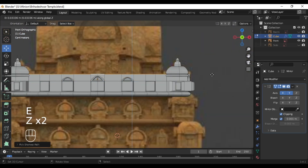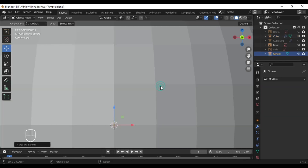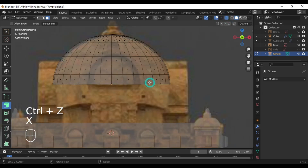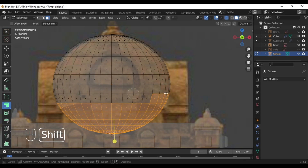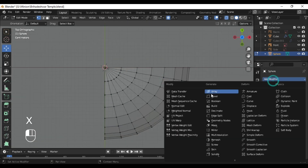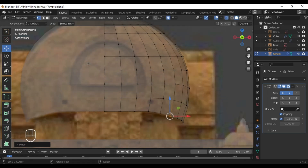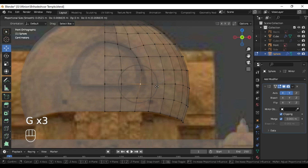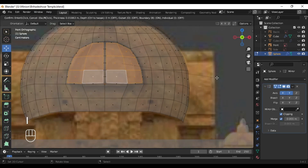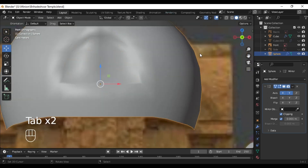Now select each of these vertices and extrude them along the Z axis. We are required to model the top part of the temple, so I am adding a sphere and scaling it along the X axis. Simply delete the lowermost portion. Now select each of the vertices along the X and Y axes, delete them, and add a mirror modifier changing the axis to both X and Y. Now select these vertices and align them from the reference, then select these faces, insert a face, align them properly, and extrude along the Y axis.